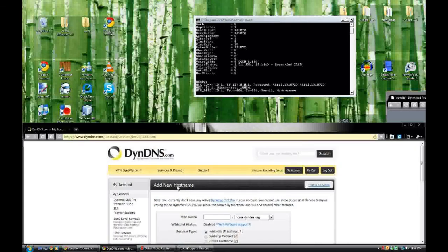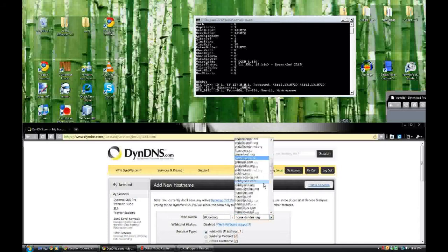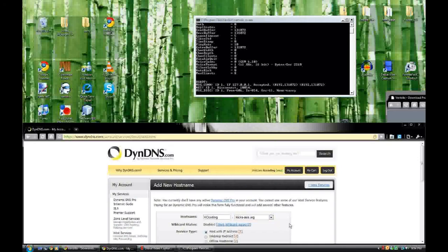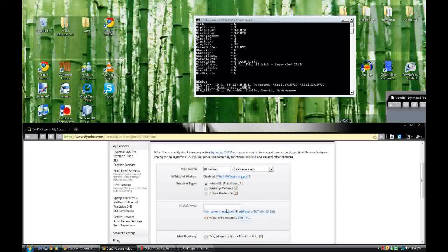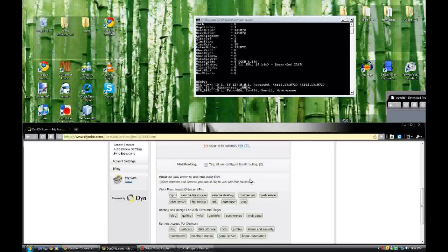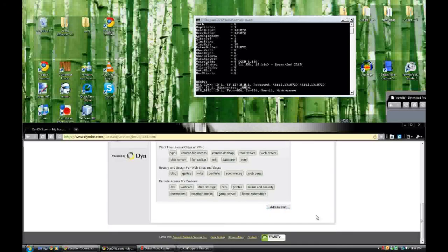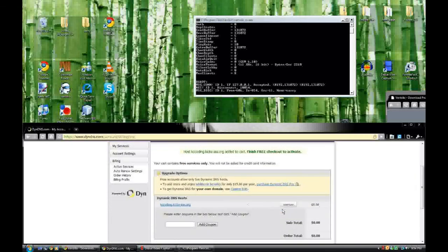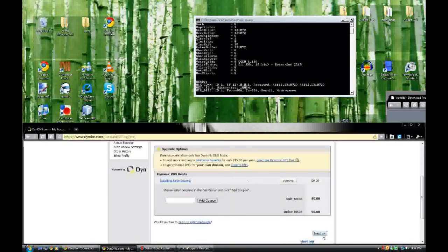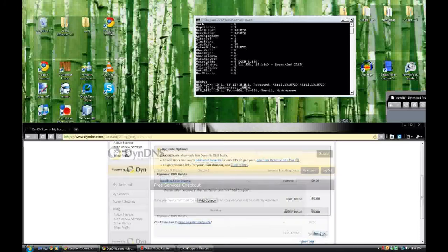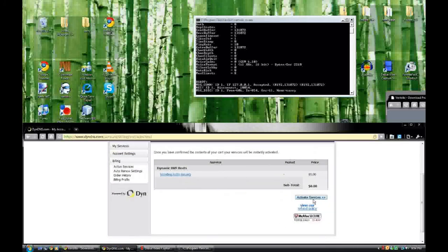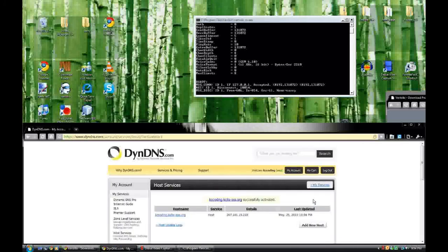You're going to go to 'Add a Host Service' and type in your host name — we're going to make this 'kccoding.kicks-ass.org'. We're going to make it point to my public IP address, then go to 'Add to Cart'. This service is free, so it's just going to say zero dollars. Click next and you're done — there are the activated services.